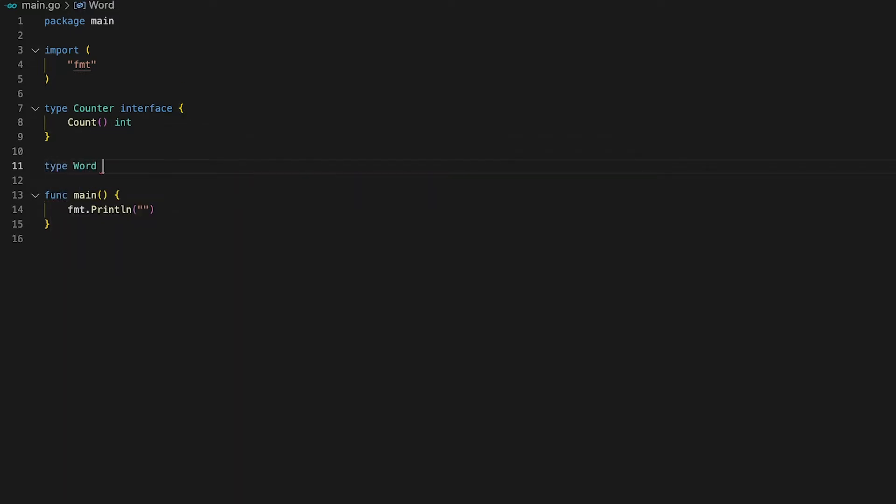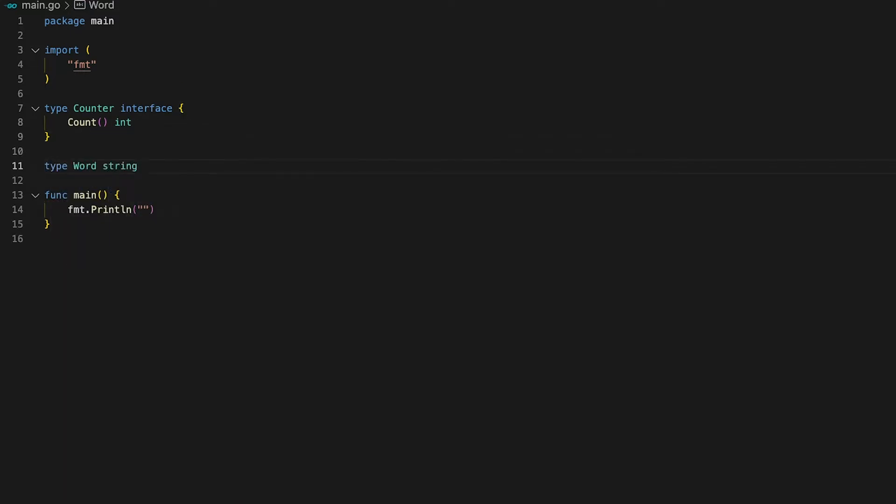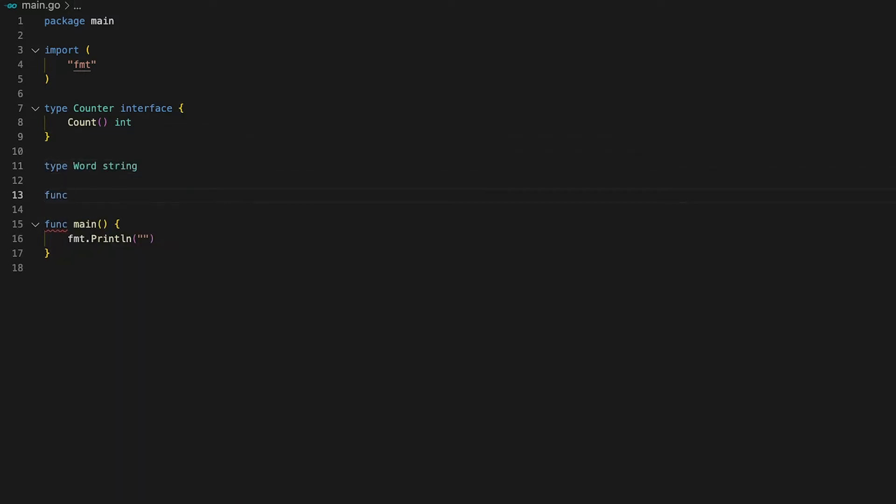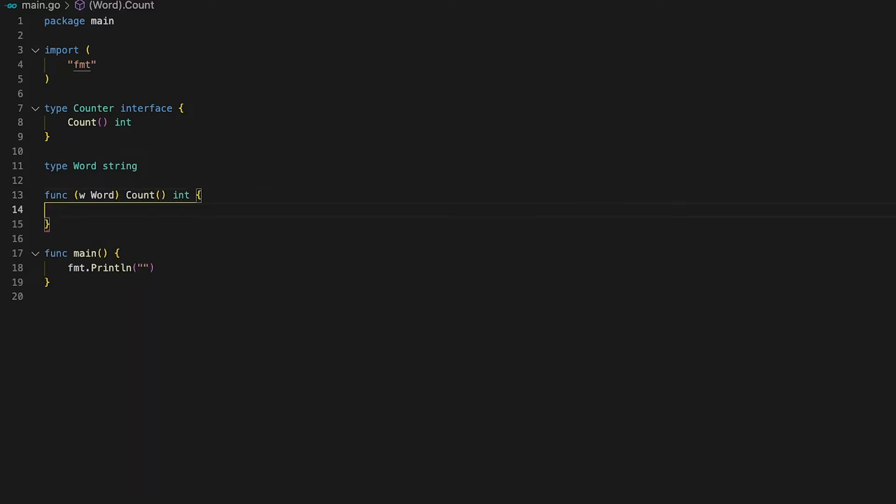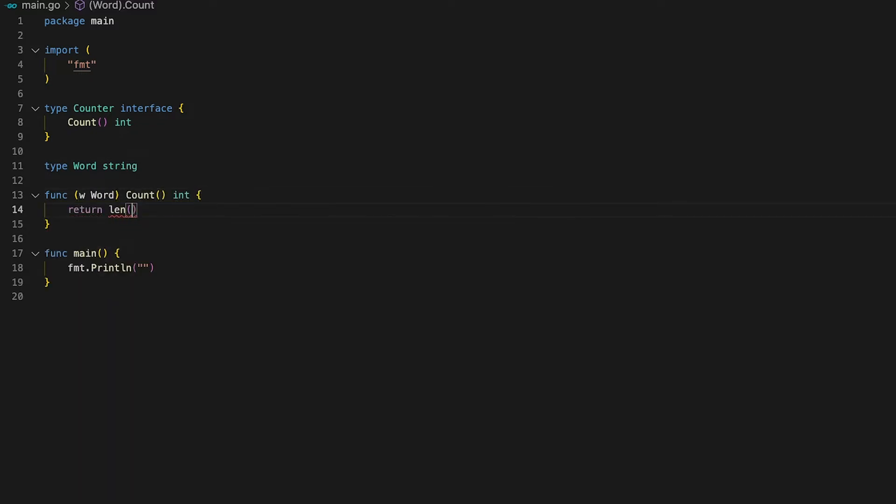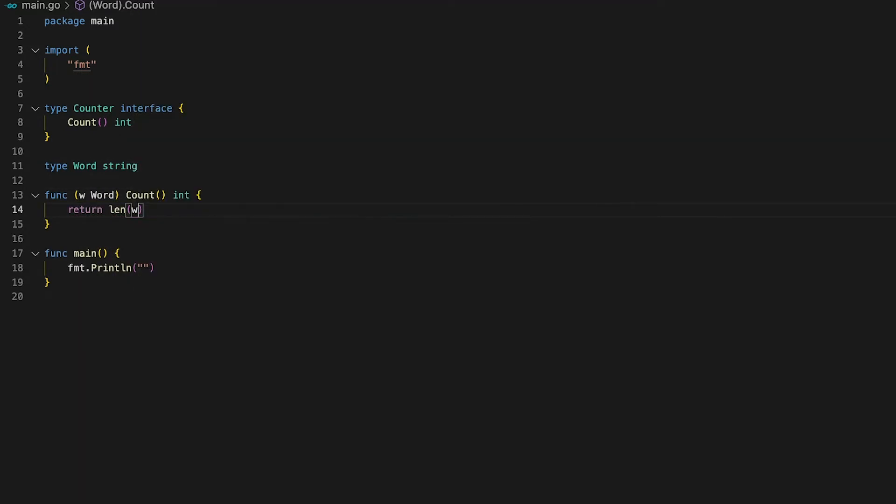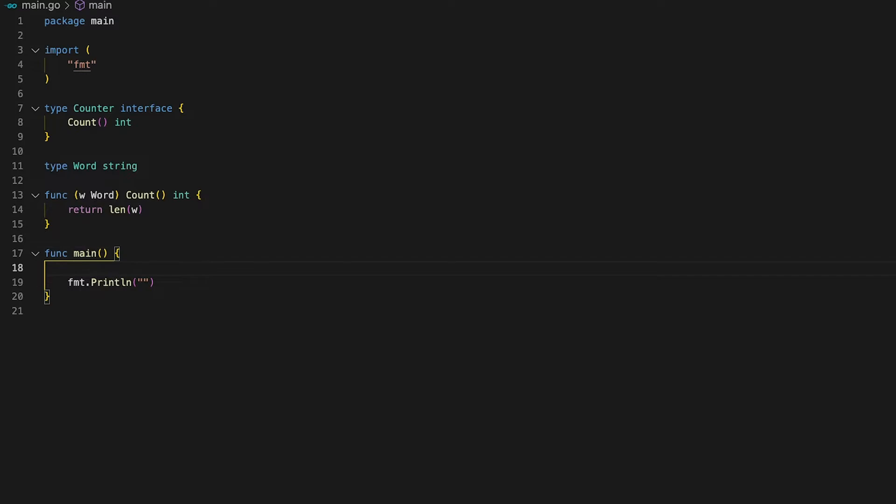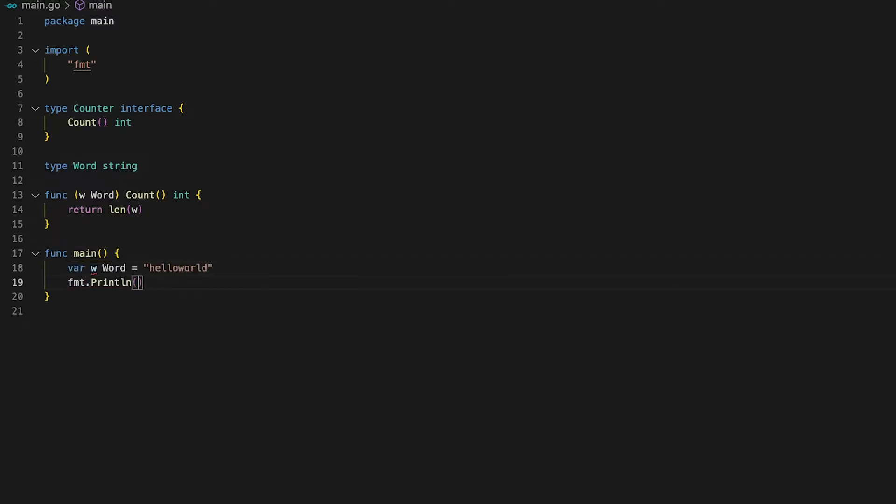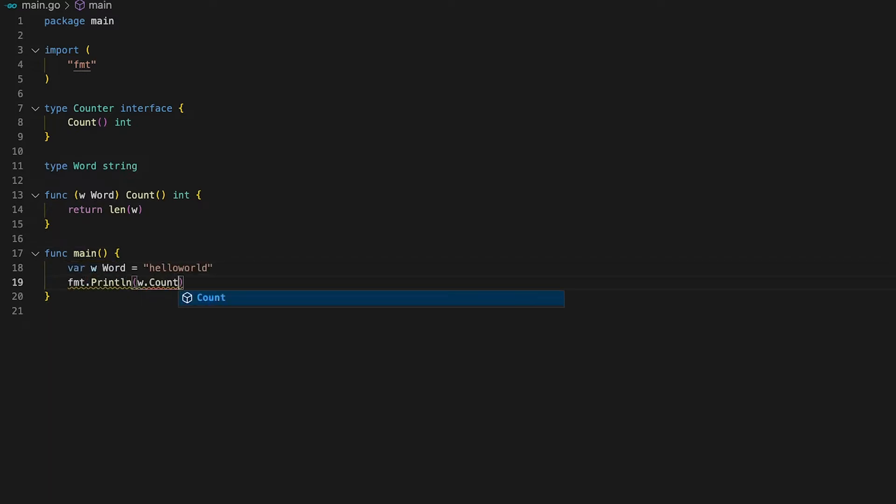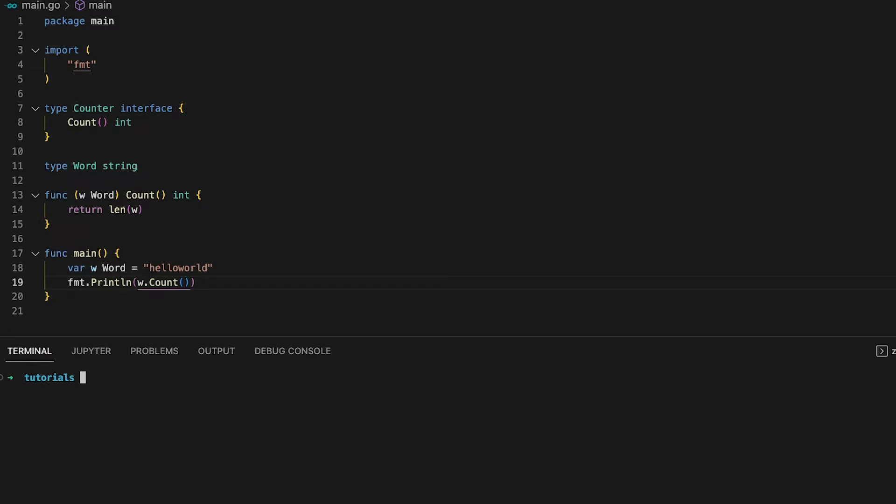Now let us define a type named word which is of underlying type string. You can now go ahead and implement a receiver function for word which simply returns the length of the word. In our main function let's define a new variable of type word and call the count function on it. If we print out the result you can see that running the code now returns 10 which is exactly the length of hello world.